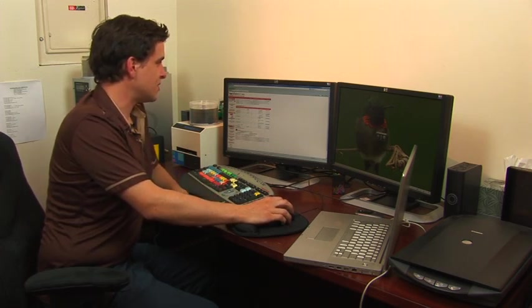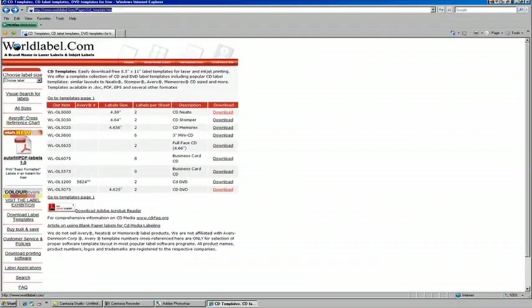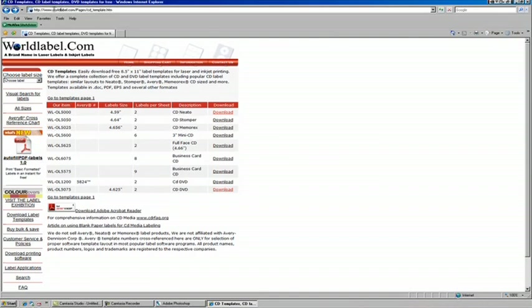I personally use worldlabel.com for a lot of different items, so if you just go to worldlabel.com/pages/cd_template.htm, you'll get this page here.